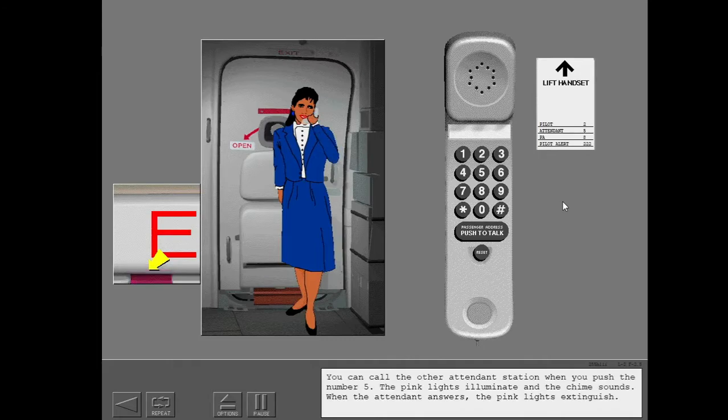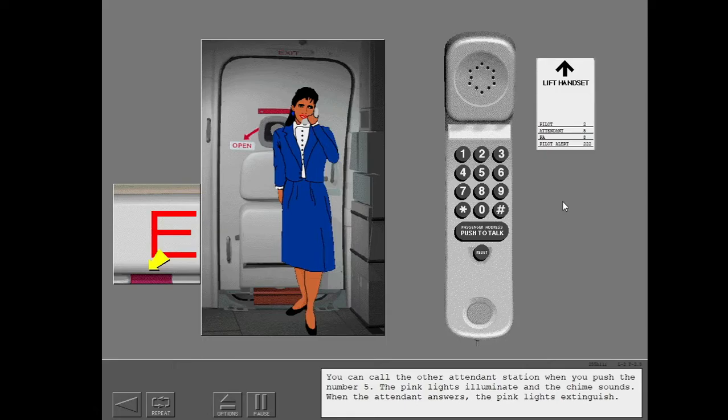You can call the other attendant station when you push the number five. The pink lights illuminate and the chime sounds. When the attendant answers, the pink lights extinguish.